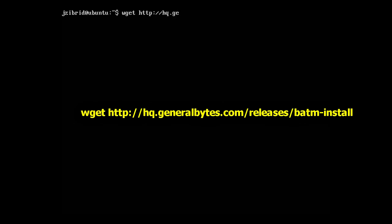Next, we will download the installation script from http://www.generalbytes.com/releases/batm-install.